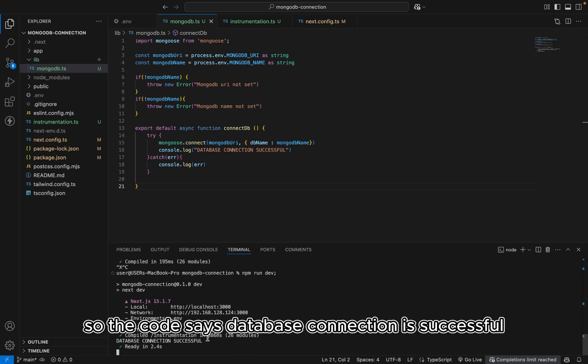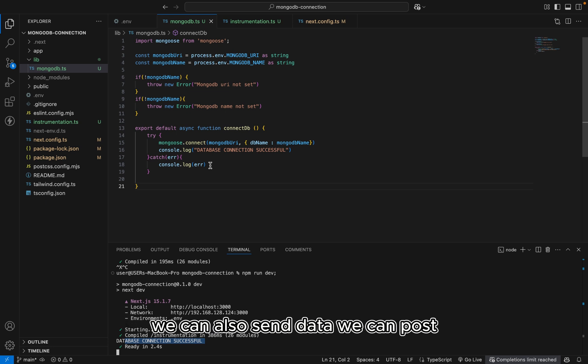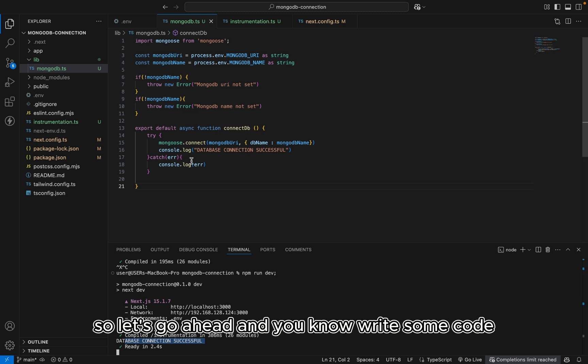Alright. So the code says database connection is successful. So this means that we can query data from our MongoDB. We can also send data. We can post. We can delete. We can do all sorts of things. So let's go ahead and write some code.